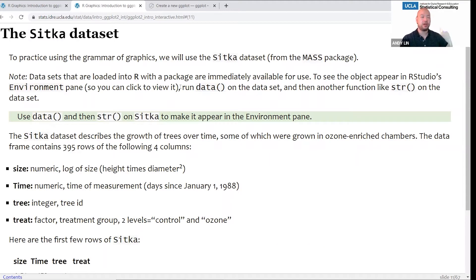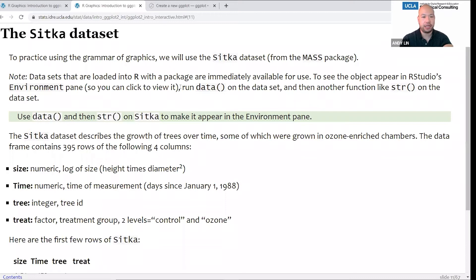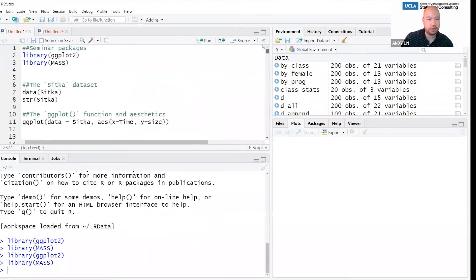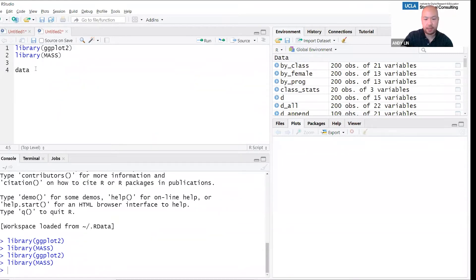The first dataset we're going to practice on is called the Sitka dataset — it's a dataset about trees. It comes from the MASS package, so hopefully you already did library MASS. Datasets that are loaded into R with a package are immediately available for use. To see the object appear in RStudio's environment pane so that you can click to view it, you run the data function and then another function like str on the dataset. We're going to use the data function and the str function on Sitka.